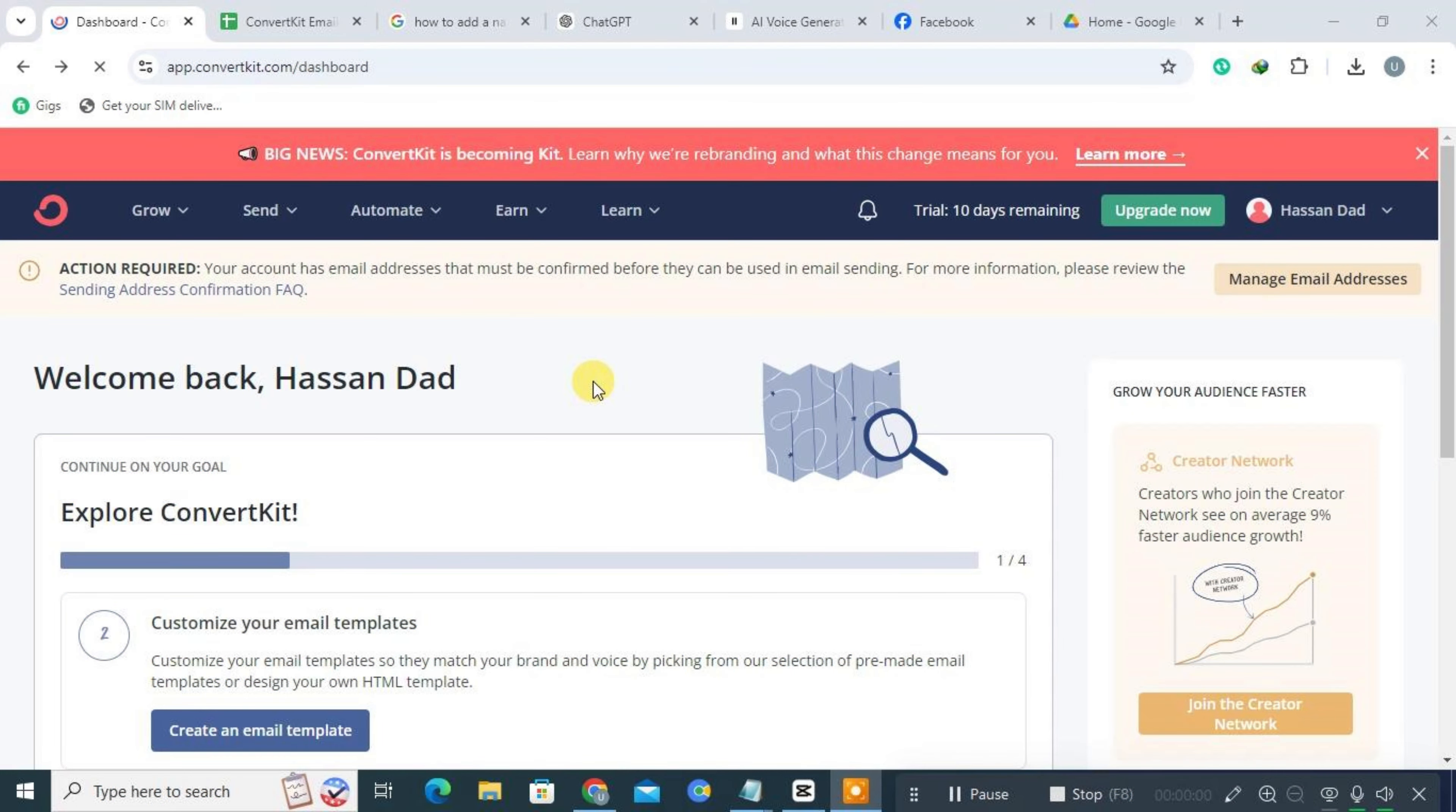Hi everyone! Today we're going to walk you through the process of adding a new field to ConvertKit. If you're new to ConvertKit, check the description for a link to a free trial. For existing users, just log in and follow the steps with us.